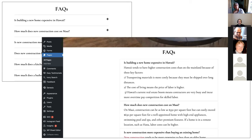Here's an example of the FAQ in action. On the left you see questions like 'Is building a new home expensive in Hawaii?' with a plus sign — that's the Yoast FAQ Accordion. Without the accordion it would just show the question and answer inline. On the back end you see the full question and answer written out. To add a new question you simply click the plus sign at the bottom and type it in. Very easy.